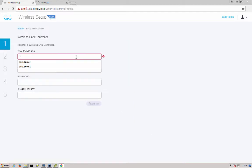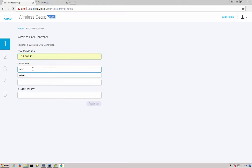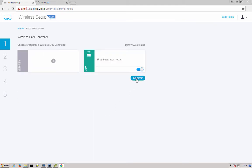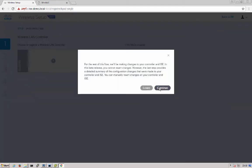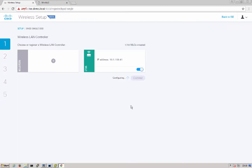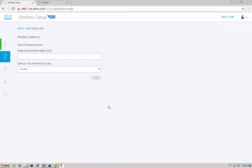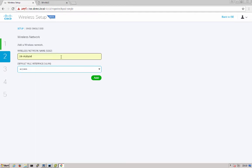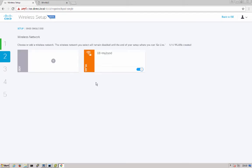We'll go ahead and enter our WLC IP address, the username and password to manage it, and also there's a shared secret setup for RADIUS communication between itself and Identity Services Engine. We'll commit those changes. Next we'll give our wireless network a name. Here I'm going to call it 06-MYBYOD. And we'll pick a default VLAN that the users will use when they go ahead and go through onboarding. We'll commit those changes.